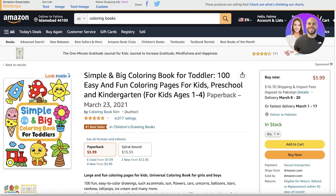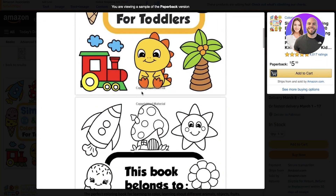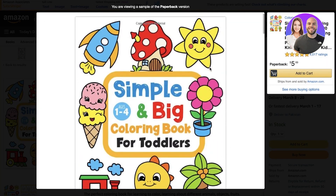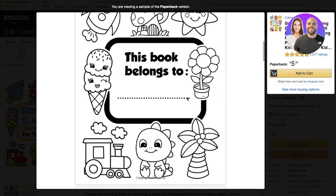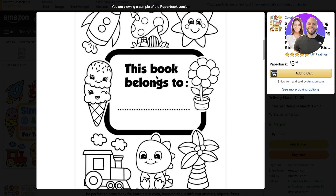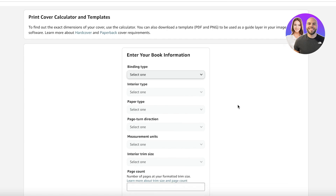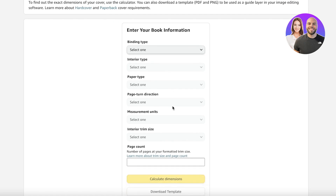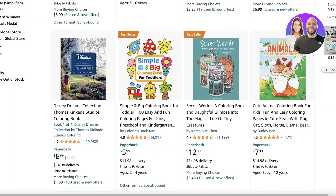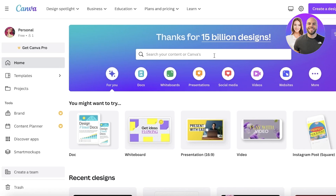I am going to be building the interior of the book — I'm not going to be building the front and back cover pages, just the interior. However, if you do want to build the cover, Amazon KDP has a cover calculator where you add the number of pages, and it gives you the accurate measurement template to make sure the design prints out seamlessly.